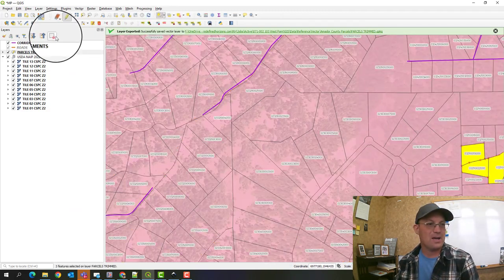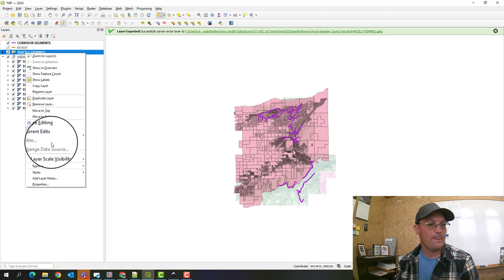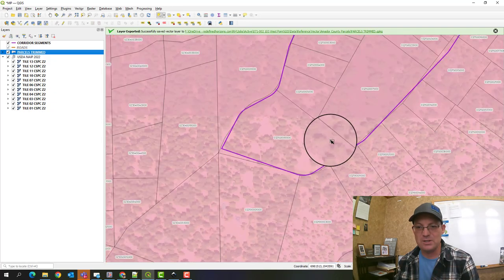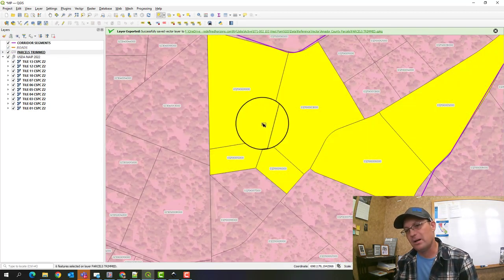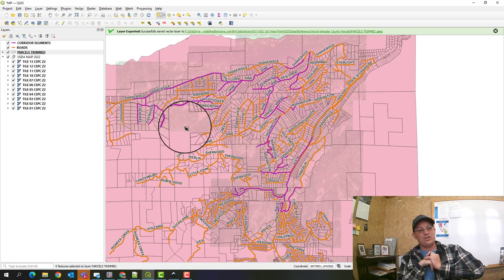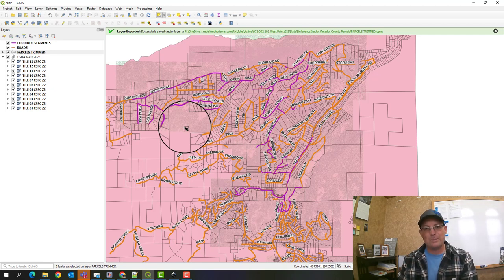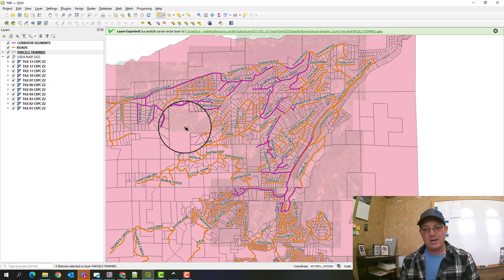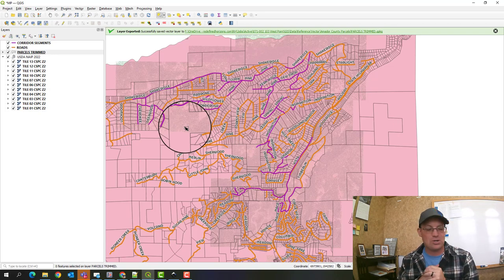Alright, let's turn editing off. To review what we did: we exported layer styles from an existing project, created a brand new project and set the coordinate system, imported the project corridor segments and applied the style, then imported the county road layer and county parcel layer, trimmed them to just cover our project area, and applied the exported styles to both. I hope you learned a couple of things — it was a little choppy, but we'll definitely do more QGIS training videos.